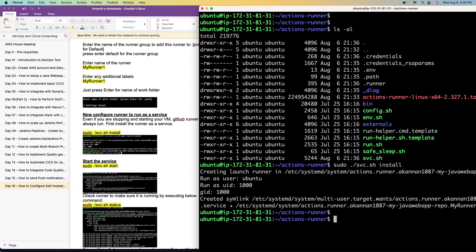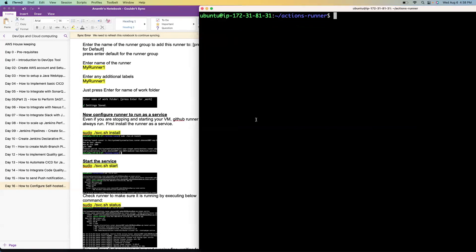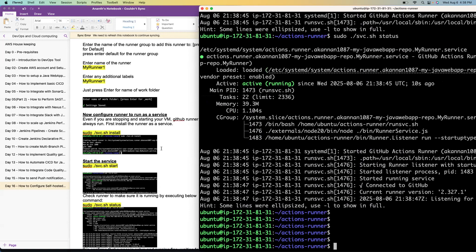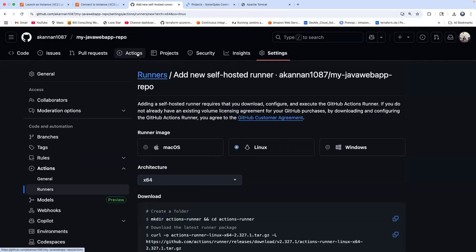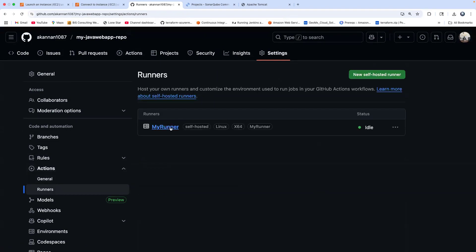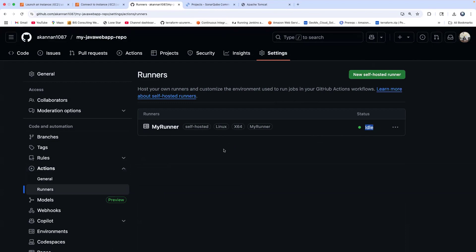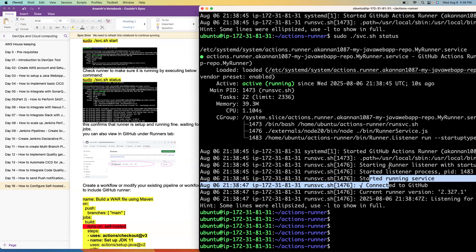Let's start the service. There you go — the service has started. If you want to check the status, run the status command. Now going back to GitHub, go to Runners. Wow — can you see? It's idle! Our runner is actually up and running, waiting for a job. It says 'started running as a service' — fantastic.